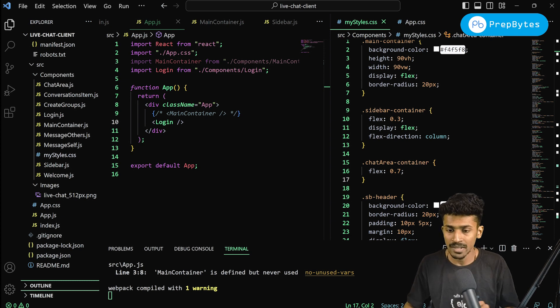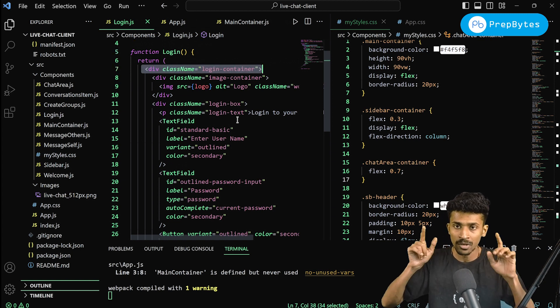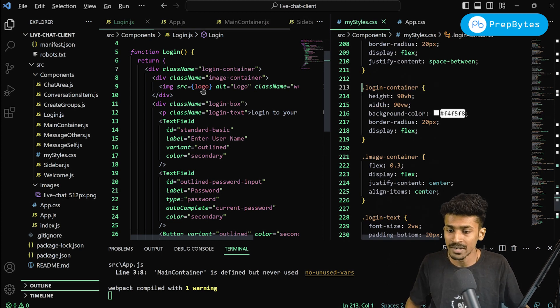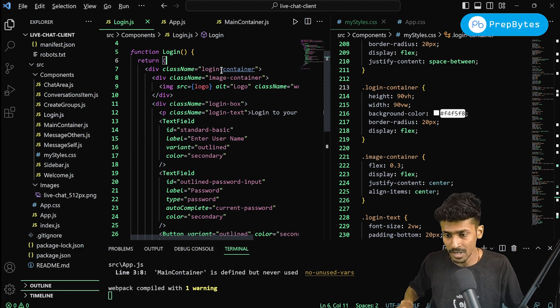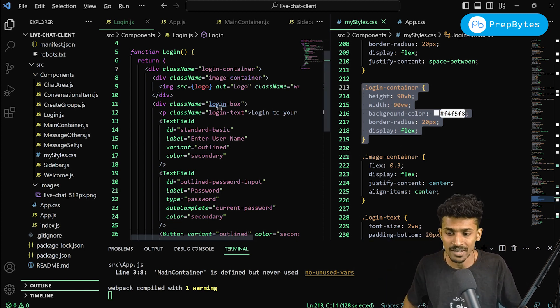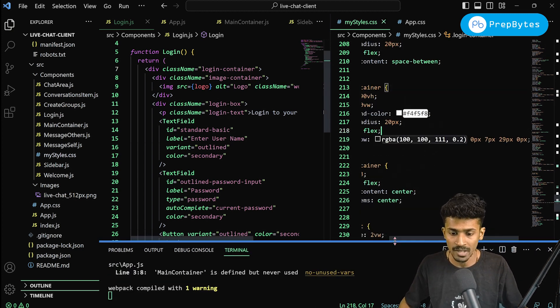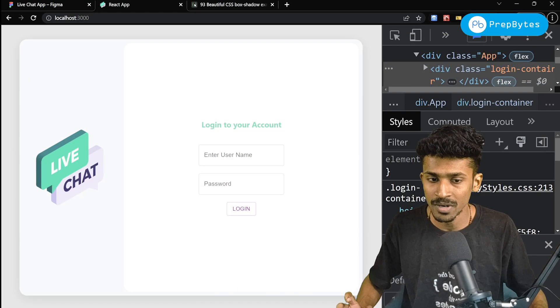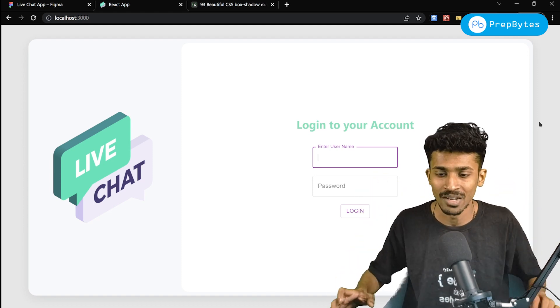Let me take you back into VS Code. We have this login container which is the outer wrapper for the entire login page. In VS Code you can open JS and CSS files side by side, and if you hold Control+Alt and click on any class name, it'll jump to that class in the CSS — which makes things pretty convenient. I'm going to add the copied box-shadow styles to the login container class. Now if you look at the browser, there's a small drop shadow on the overall container — it gives it a three-dimensional effect.